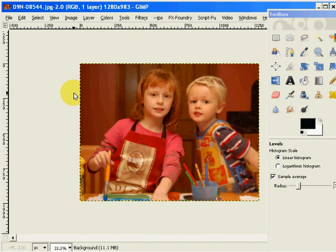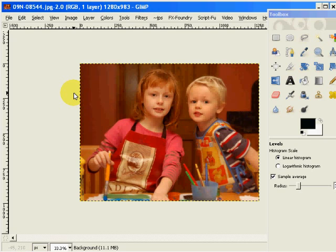This one is going to be on color correcting with the levels tool. I've been corresponding with a gentleman in Ireland named Mark, and he sent me a family photograph, and we began talking about color correcting. The guy really does some super work.